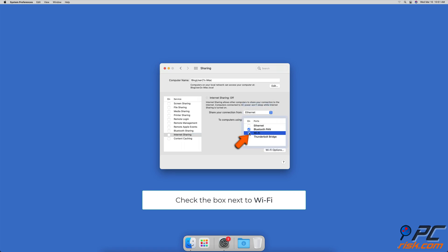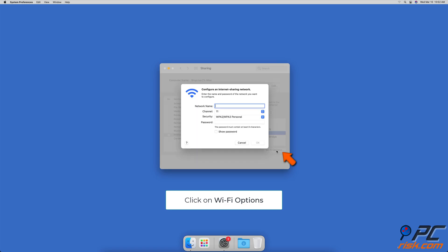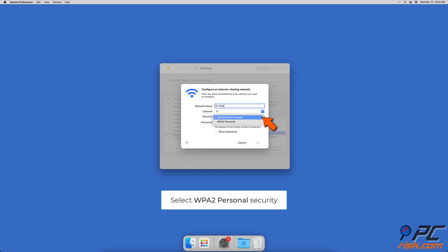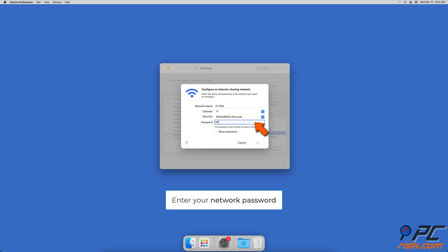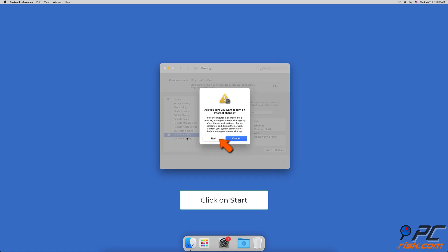In the box below, check the box next to Wi-Fi. Then at the bottom, click on Wi-Fi options. In the text field next to network name, enter your internet name. Next to security, expand the drop-down menu and select WPA2 Personal. Enter your hotspot password and click OK. Now check the Internet Sharing box and click on Start.